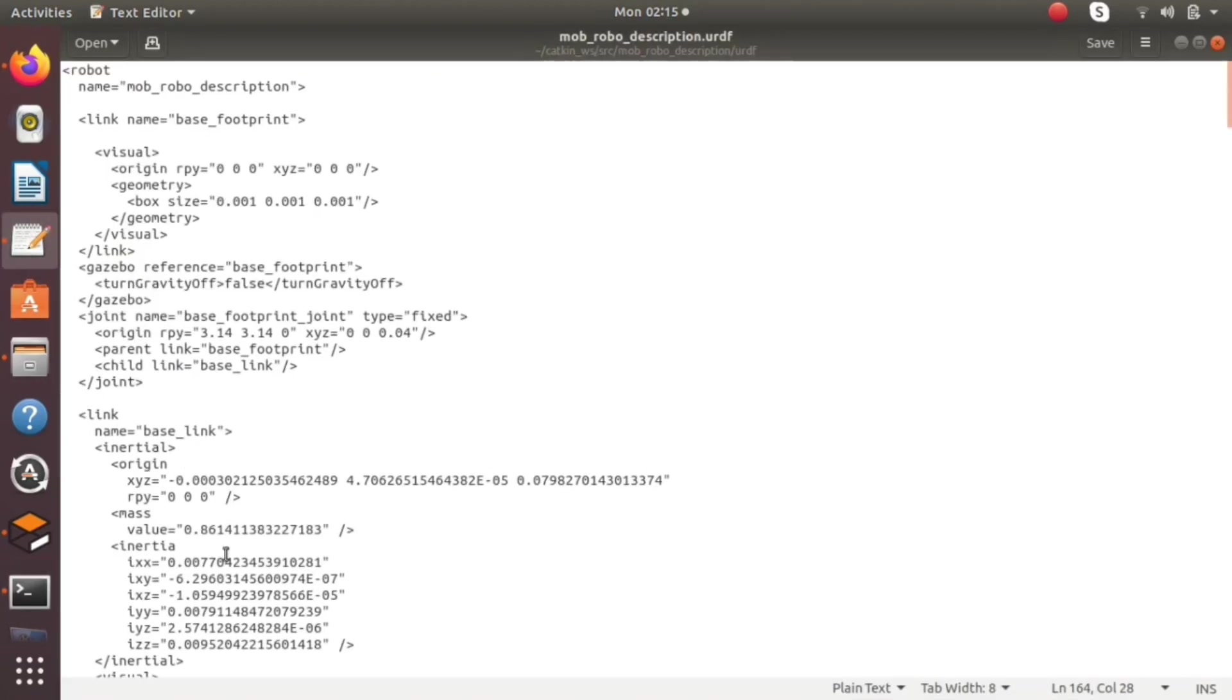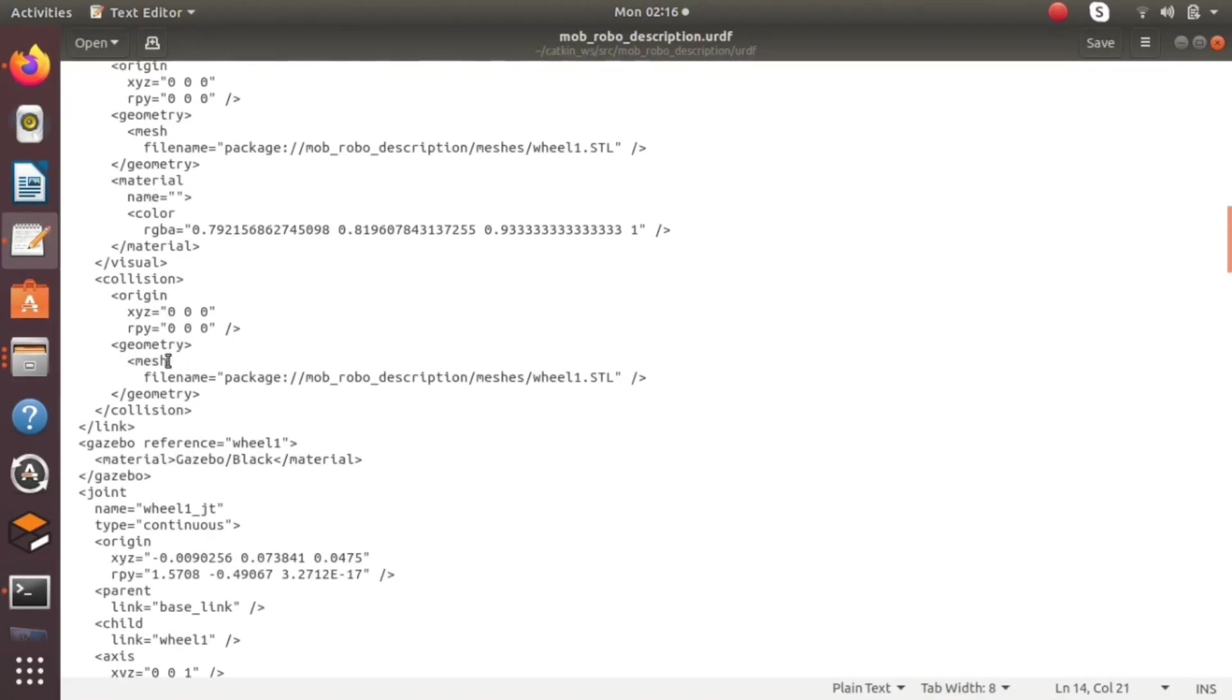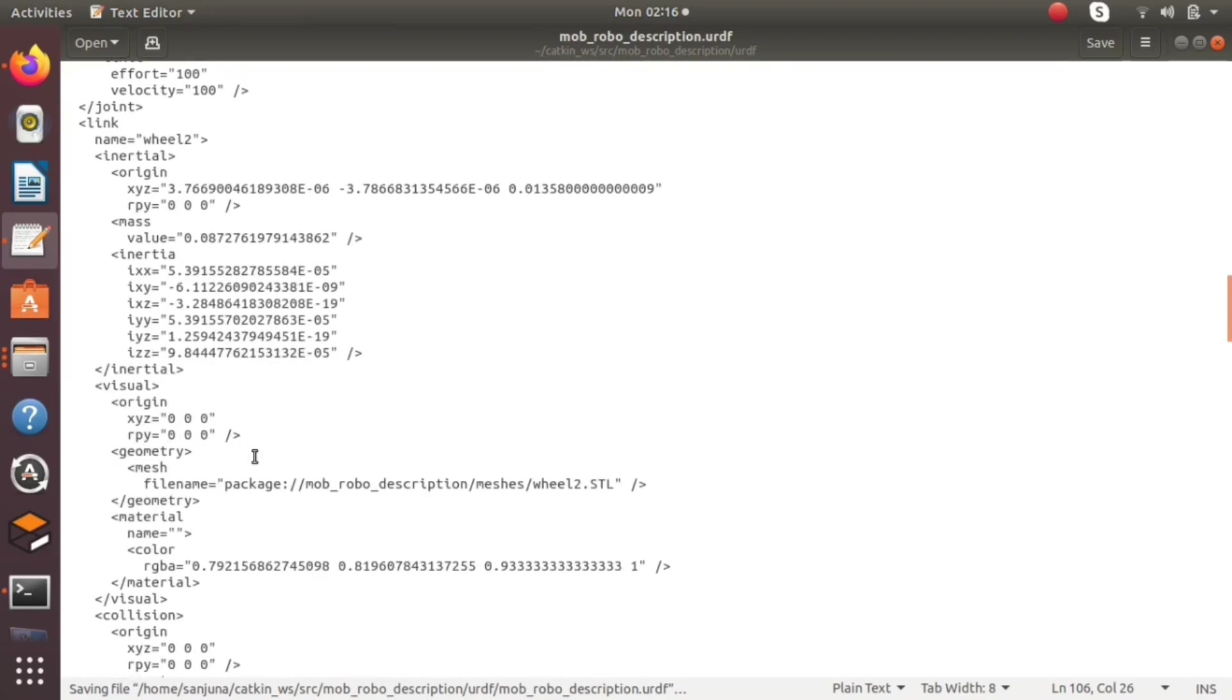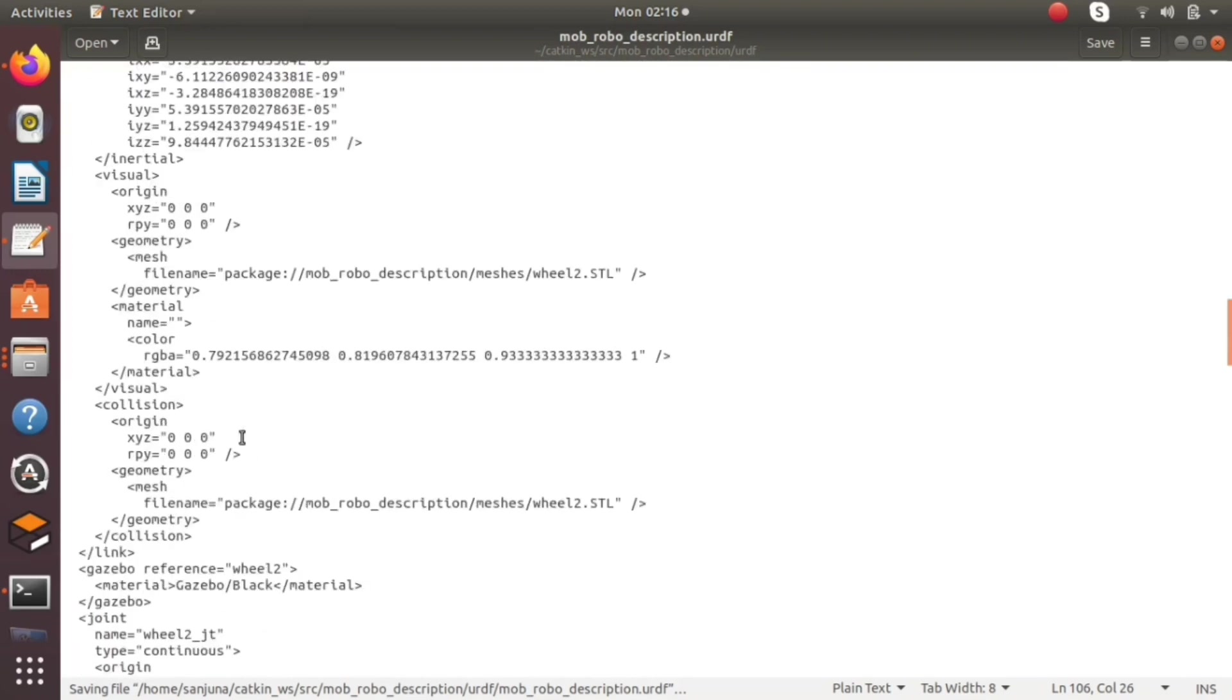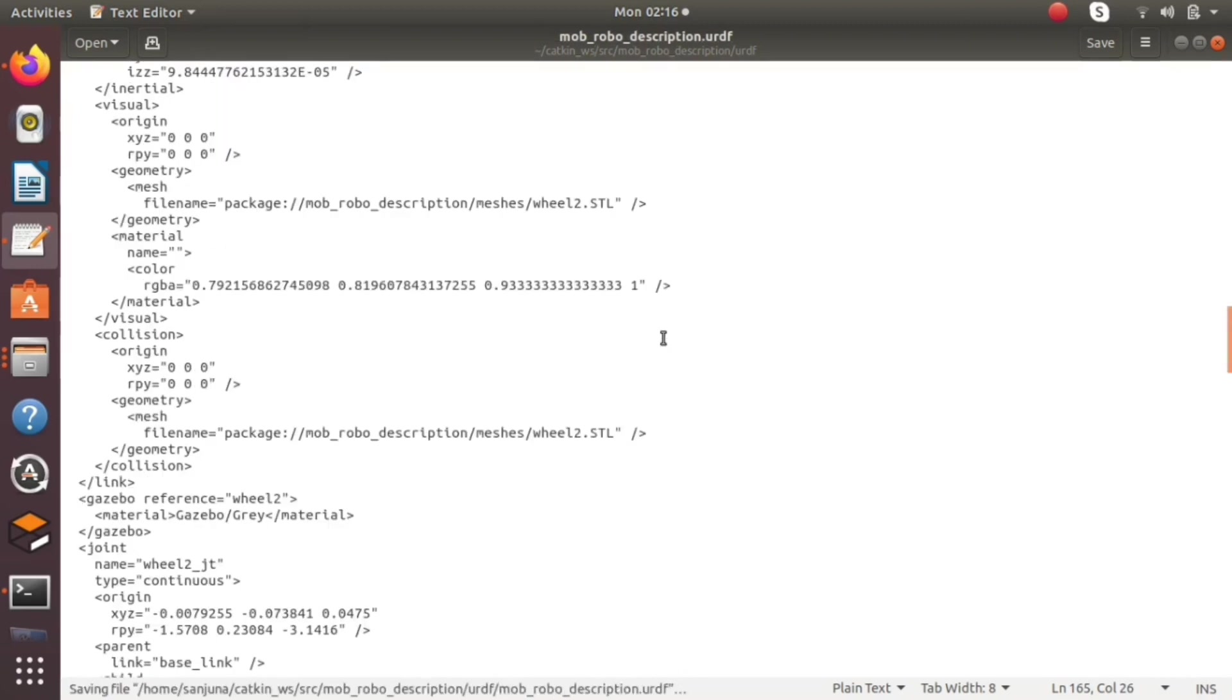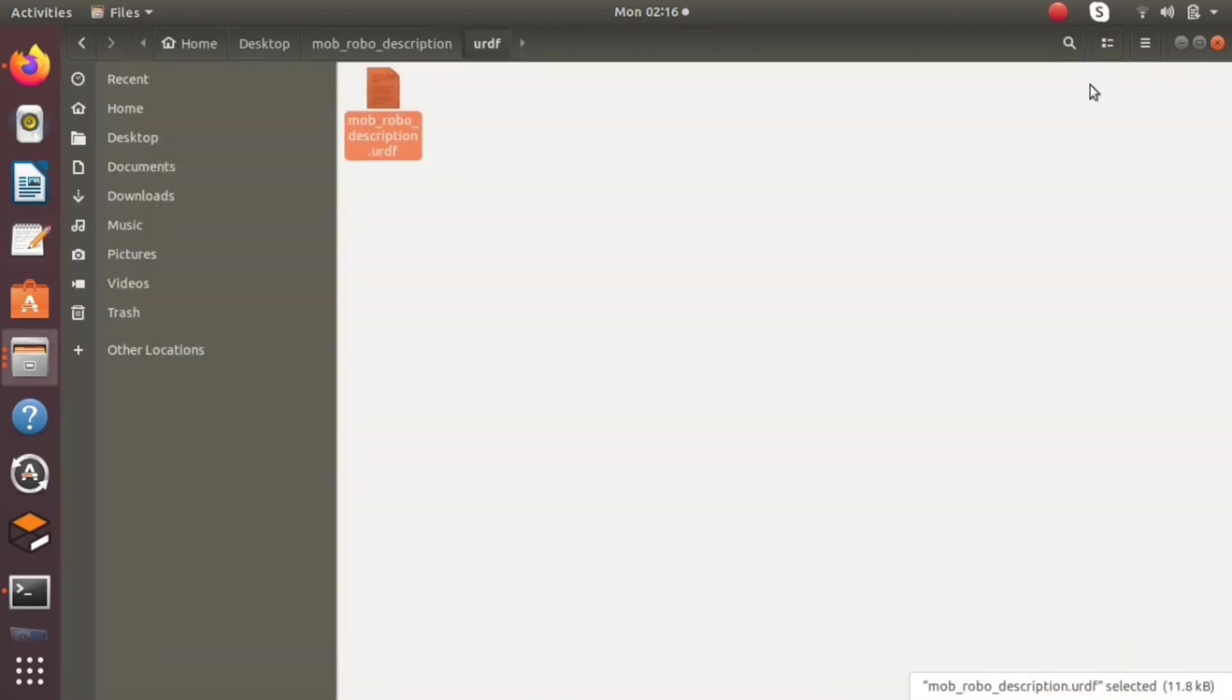For the wheels we are giving gray color to make it more attractive. After the change, we are launching the gazebo.launch file again.